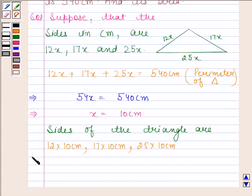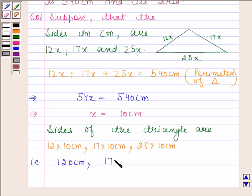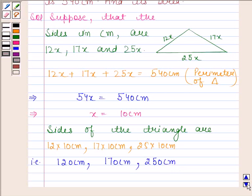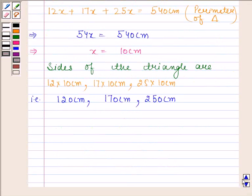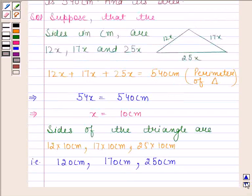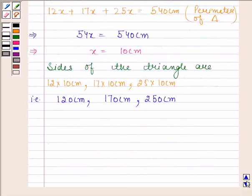The sides are 120 centimeters, 170 centimeters, and 250 centimeters. Now we know the sides of this triangle, so we can now easily find the area of this triangle by using Heron's formula.